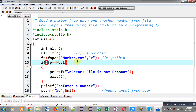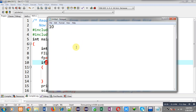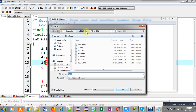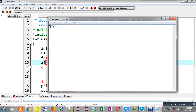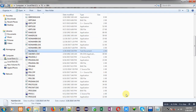To execute the program properly, I first need to create number.txt. I am opening Notepad and writing 10 inside this file. I then save it to C drive, TC folder, bin, with the filename number.txt. You can now see number.txt is available in the bin folder.